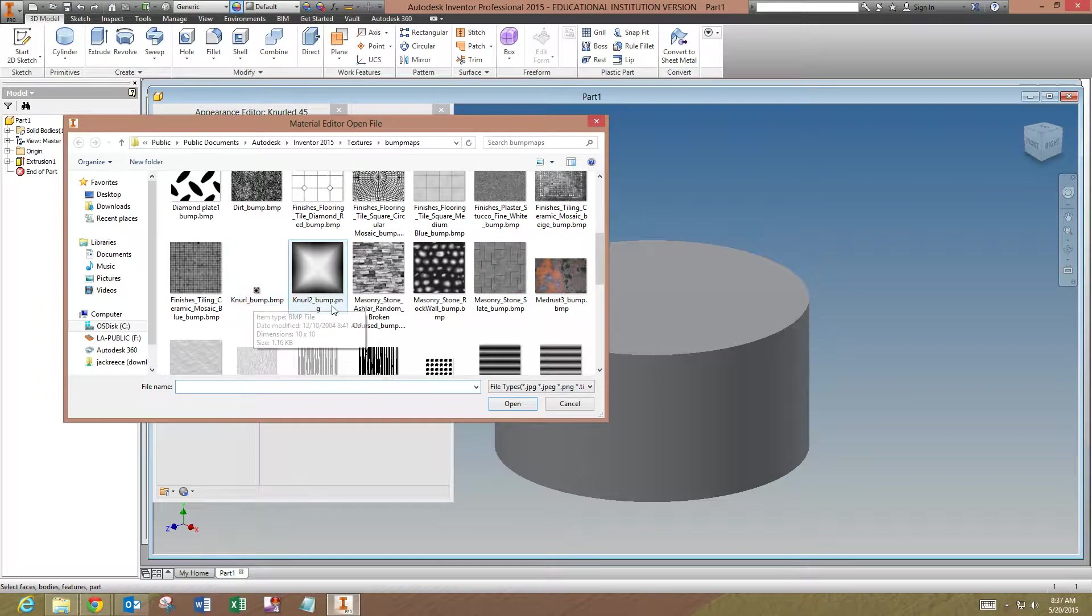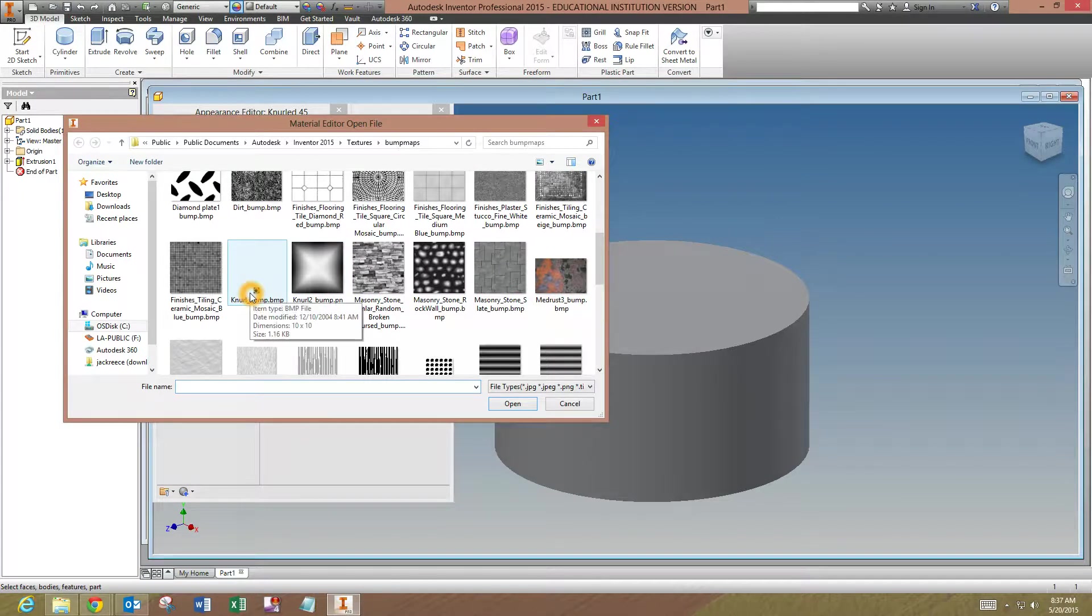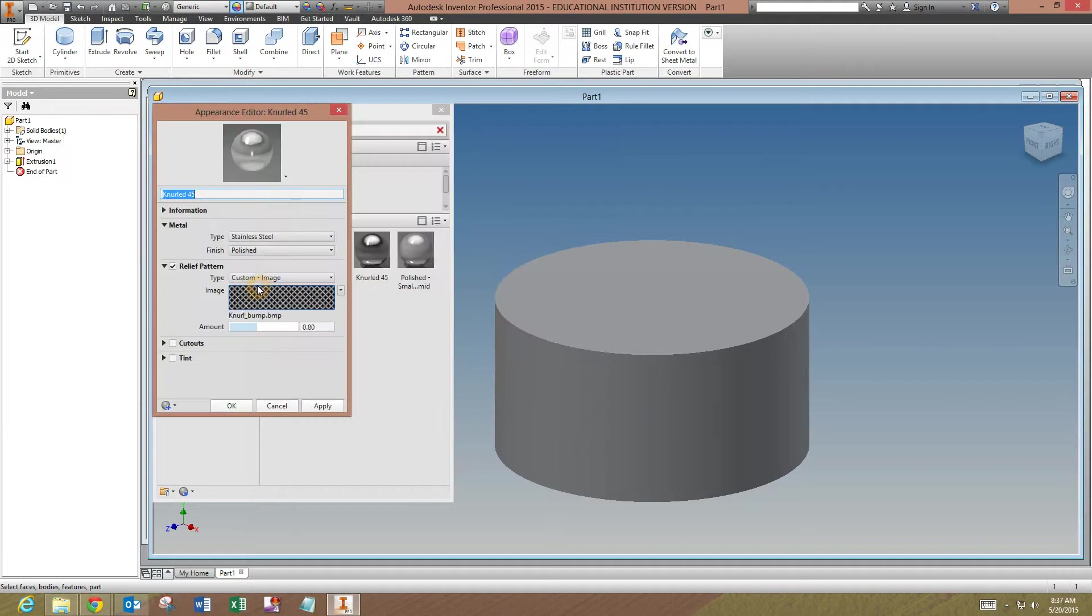Now this is one that I've already done and edited. We're going to use this one here, so we're going to select it, and you'll see it pulls it in there.